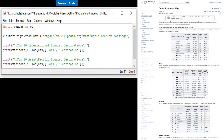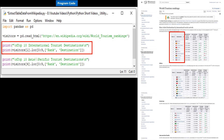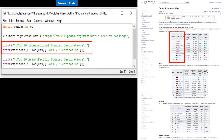Next we print the title 'Top 10 International Tourist Destinations.' On the following line, we consider the DataFrame 'visitors,' place the internal pointer to the first table, collect all data from locations 0 to 9 — or 1 to 10 — of the columns Rank and Destination, and then print them.